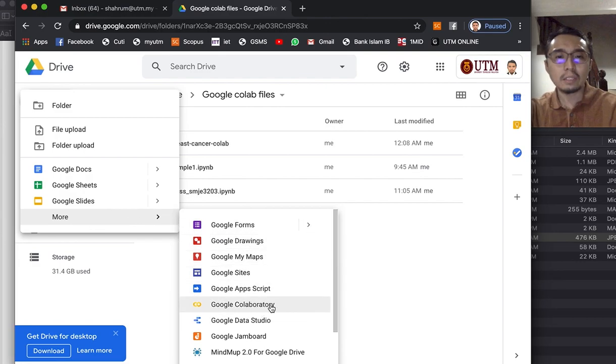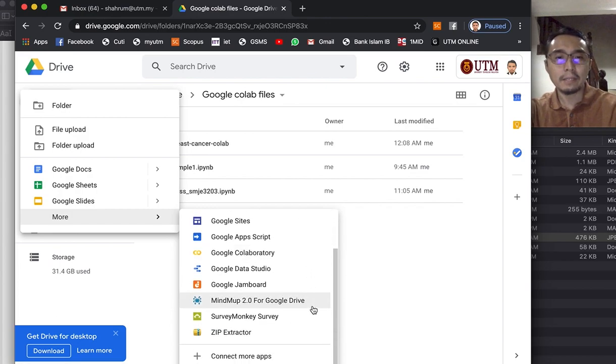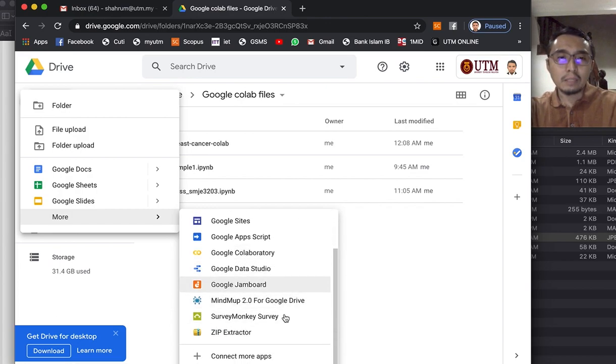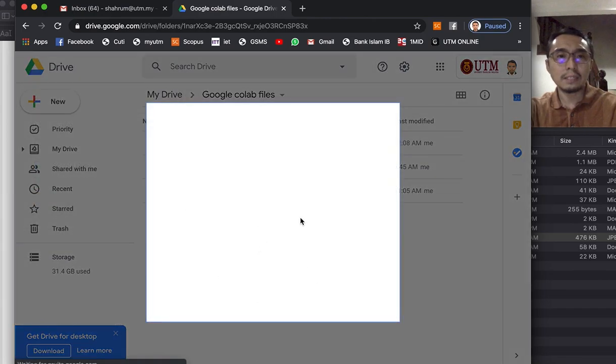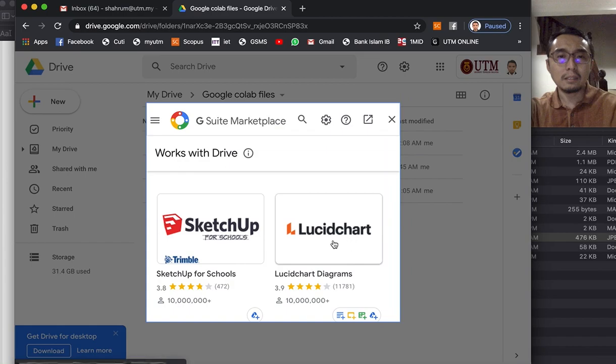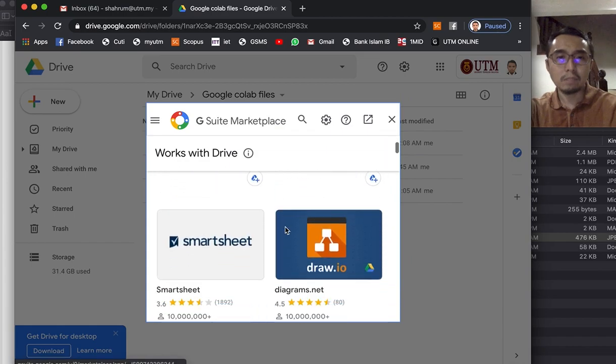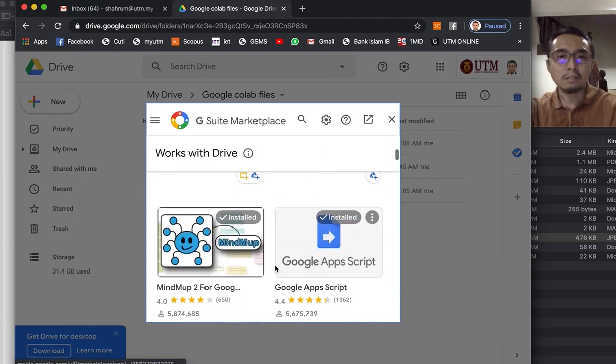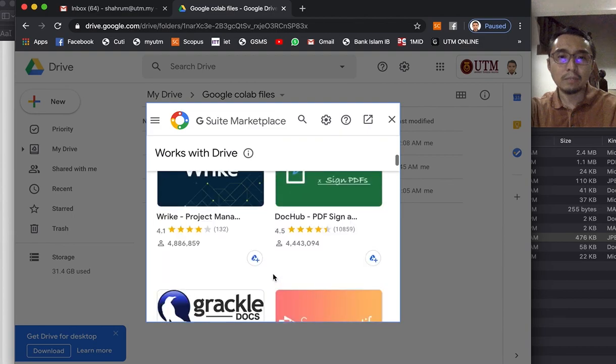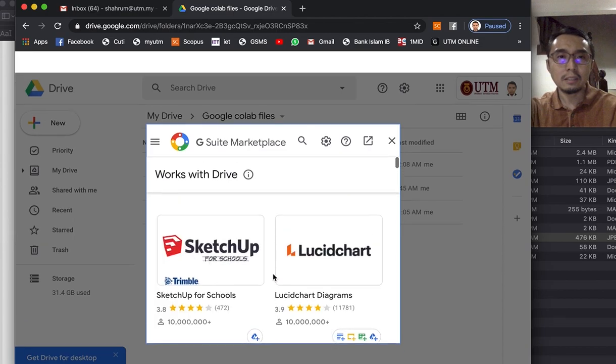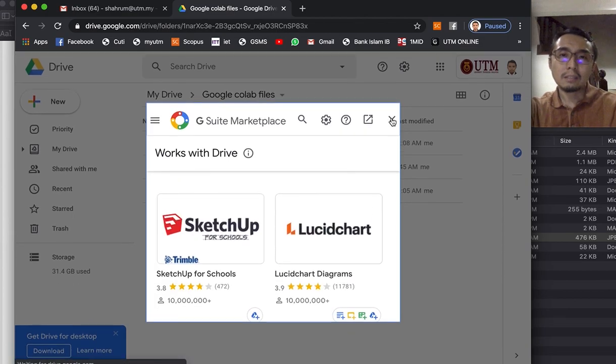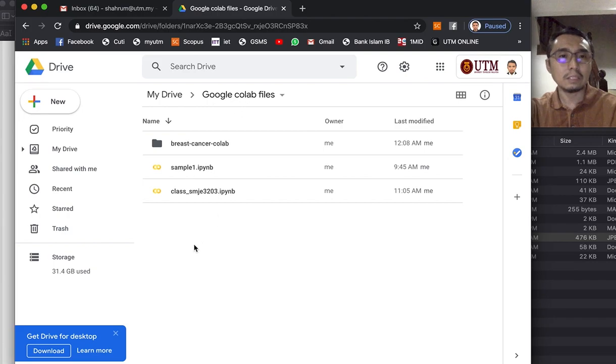So how I'm going to do it is you just click 'New' and over here you will see Google Collaboratory, or in short Google Colab. If you can't see this then probably you haven't used it before, so you need to connect the app. You can search for it here. But because I've used it before, I can just easily click 'New' and go for Google Collaboratory.